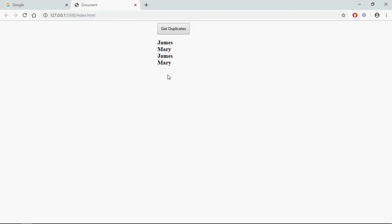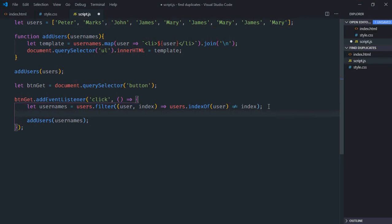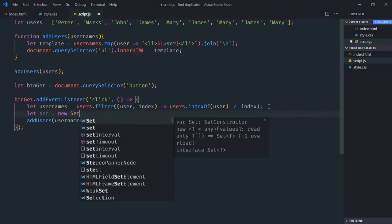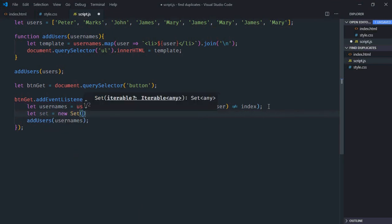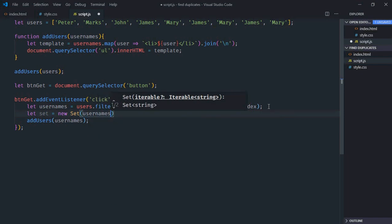In such a scenario, you have to use the Set object. Let's create a Set - it will be 'set = new Set', and we'll pass usernames like this.